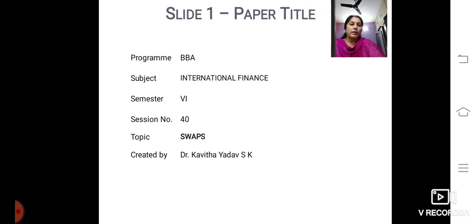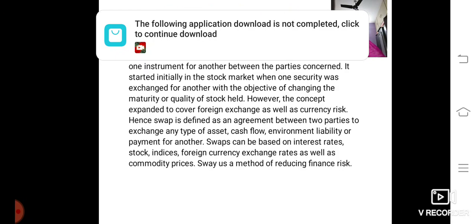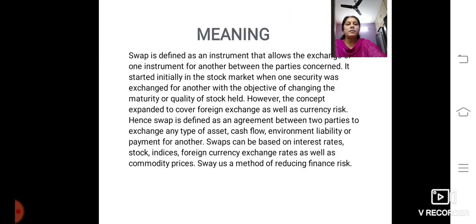I am Dr. Kavitha Yadav, Assistant Professor, GFGC Rajajinagar. This session is with regard to SWAPs. So we will know more about SWAPs.